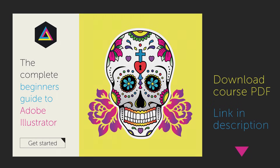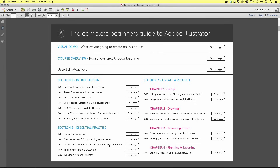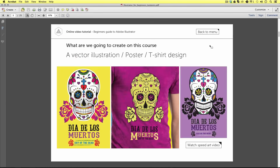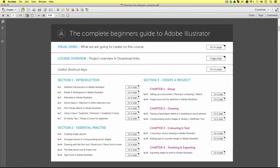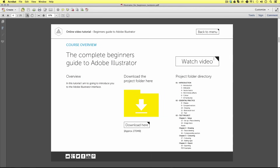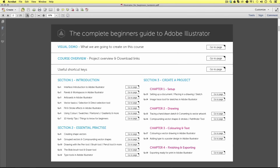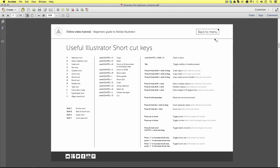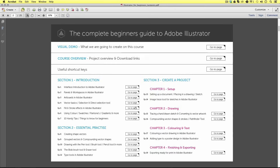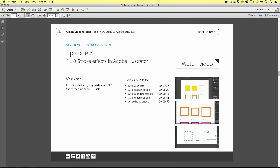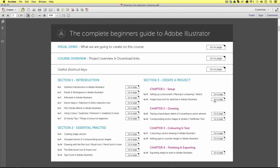I suggest you download the PDF worksheet. You can save this to your computer and come back at any point. This is an interactive PDF which has been designed to enhance this course experience. It contains all the relevant video and project download links, so I recommend you download this PDF. You can also find the download link for this in the description.